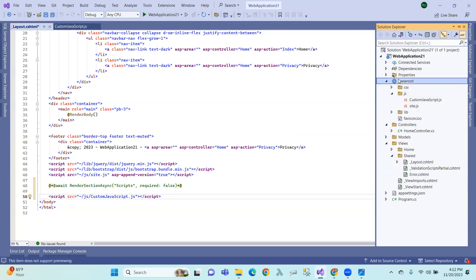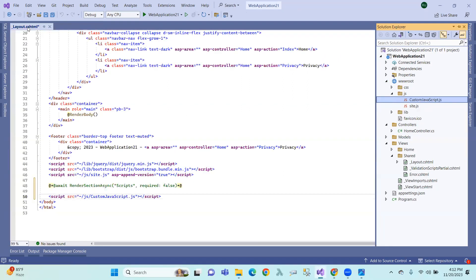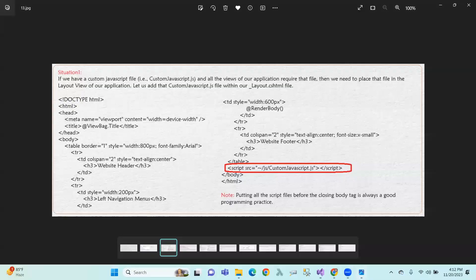From the root directory, load the JS file so it is available throughout all views. Putting the script file before the closing body tag is always a good programming practice.